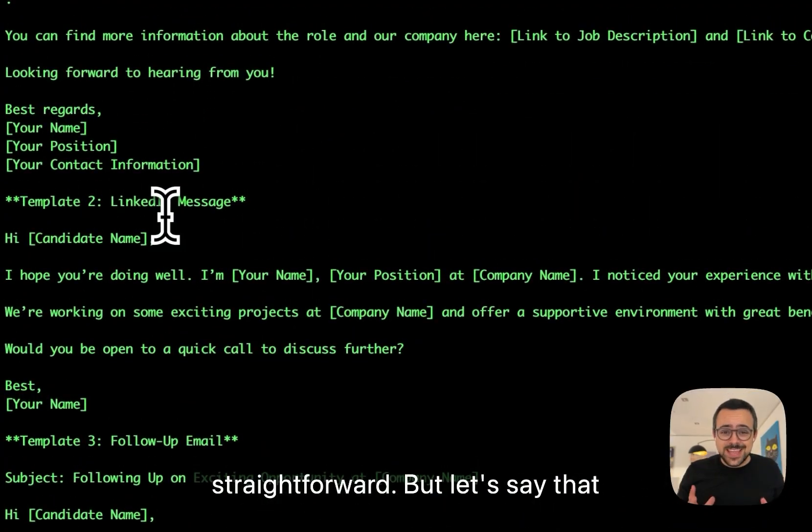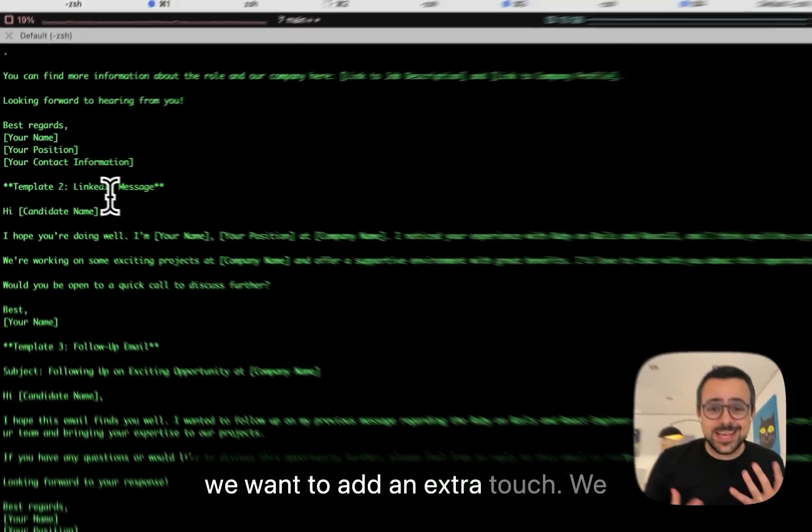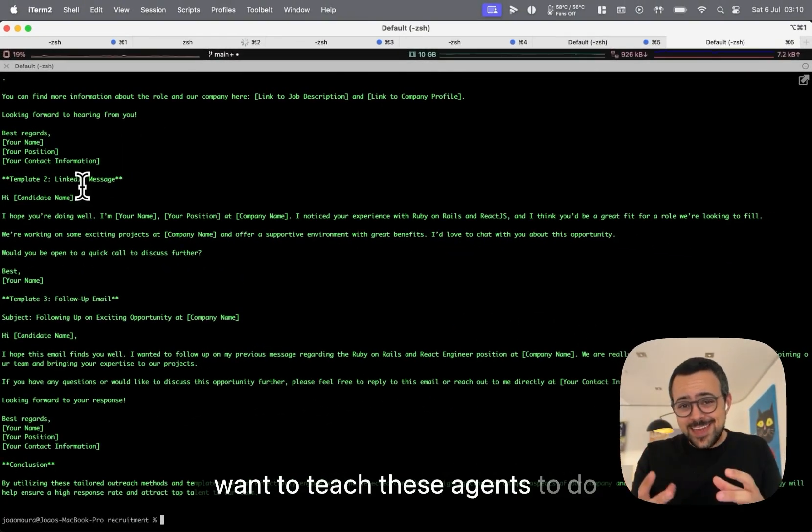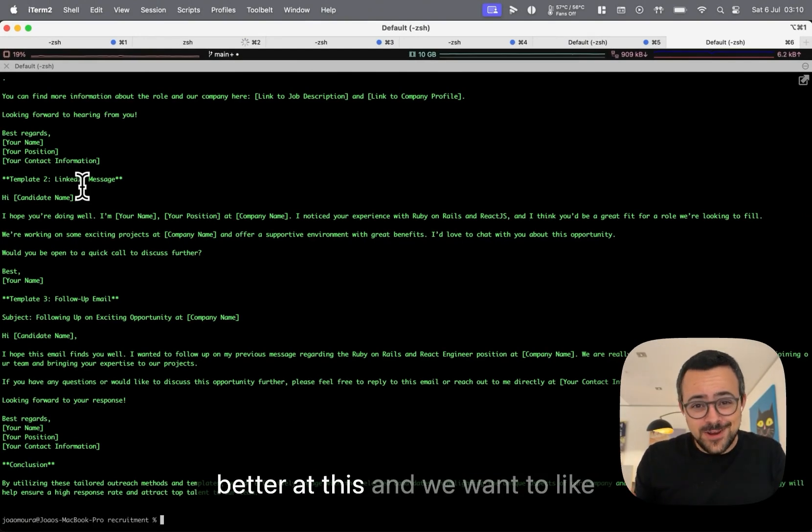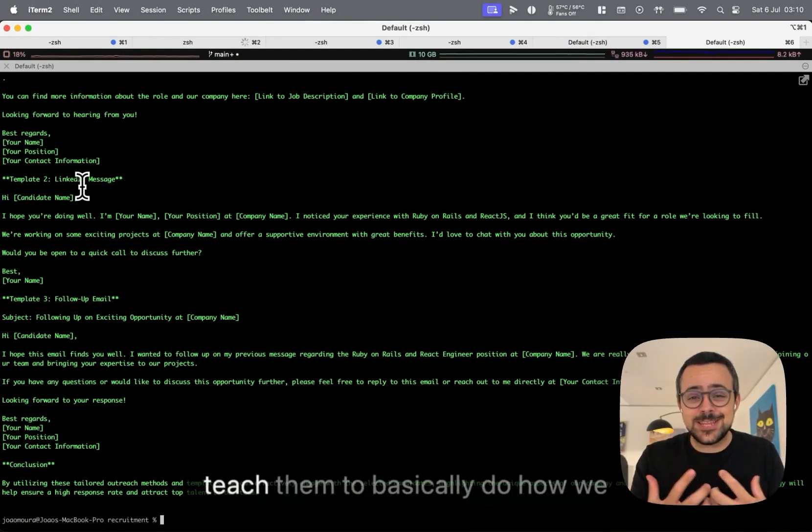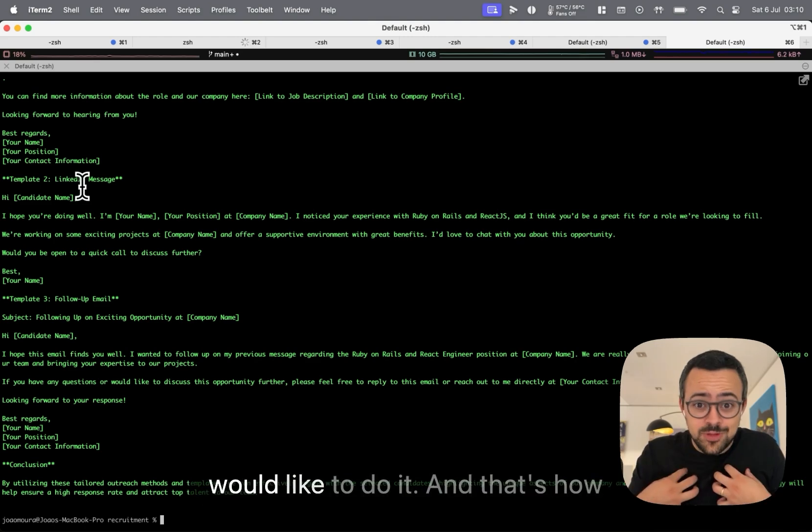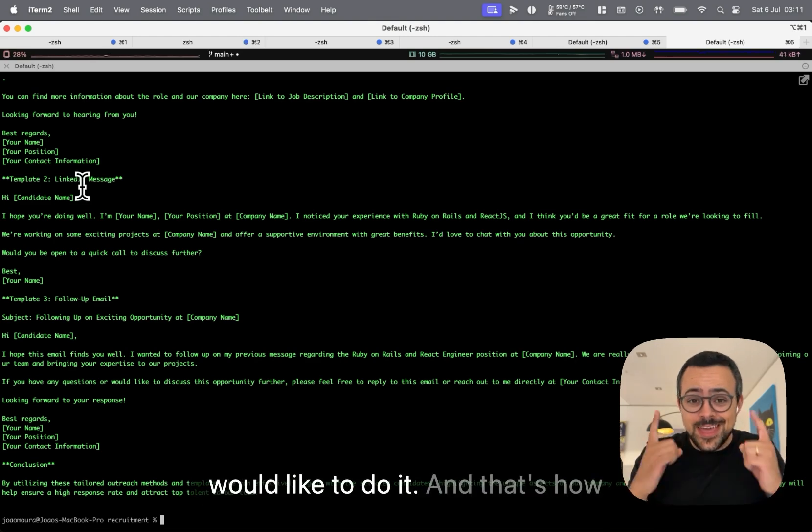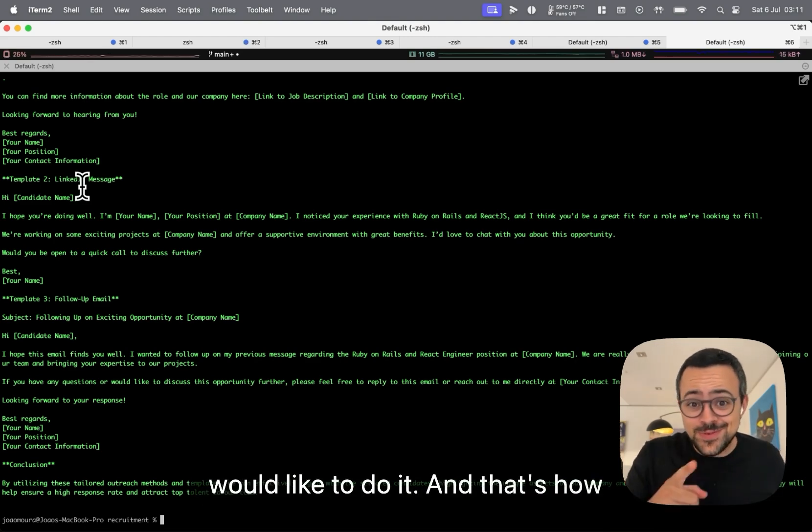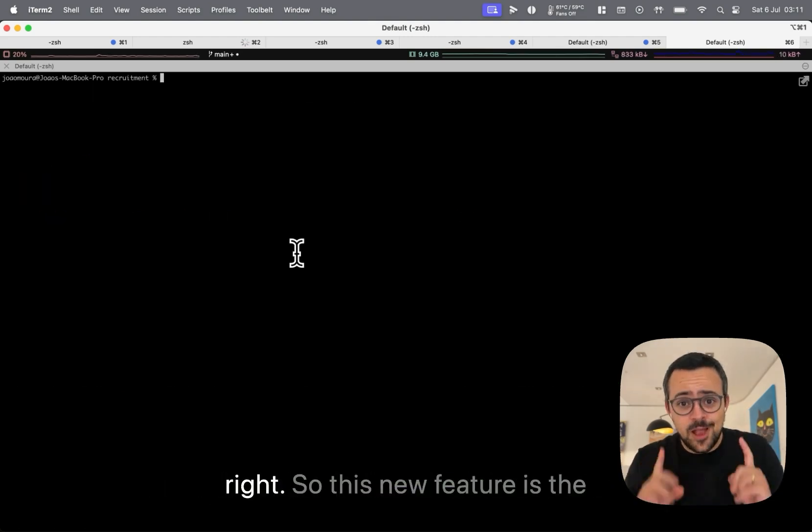But let's say that we want to add an extra touch, right? We want to teach these agents to do better at this. And we want to teach them to basically do how we would like to do it. And that's how I want to demo a new feature for you.